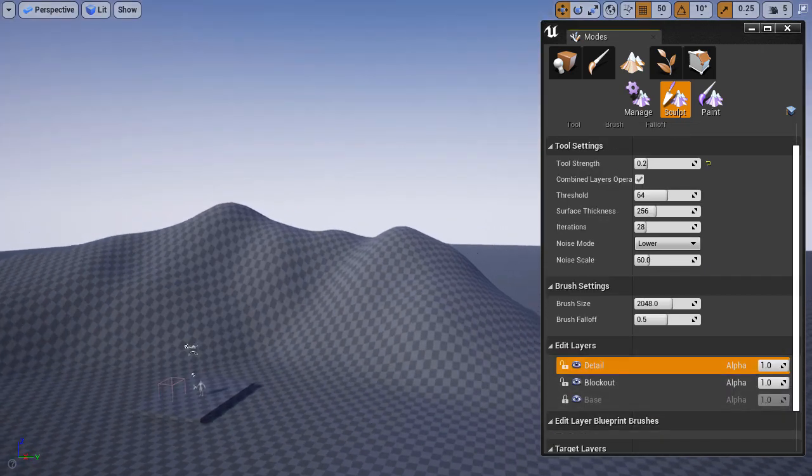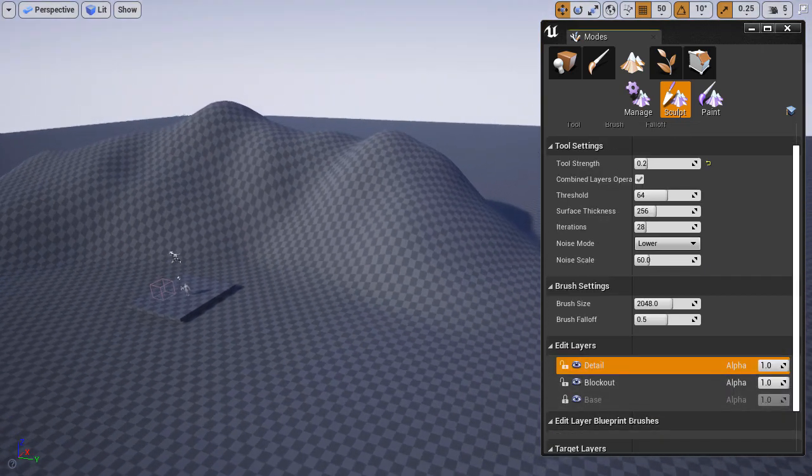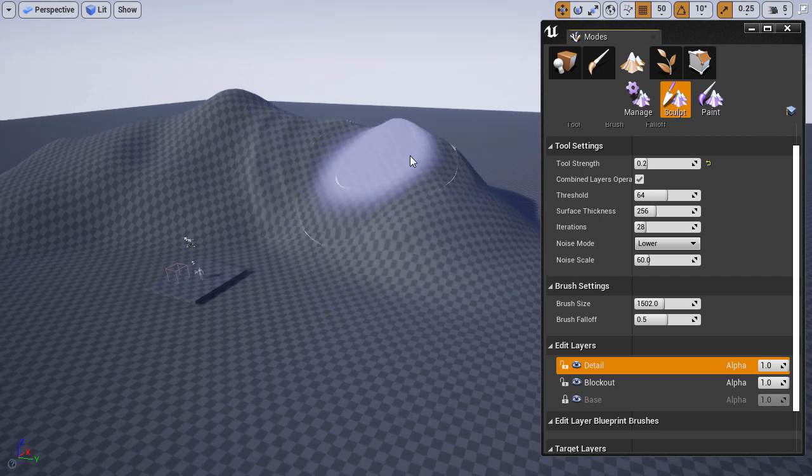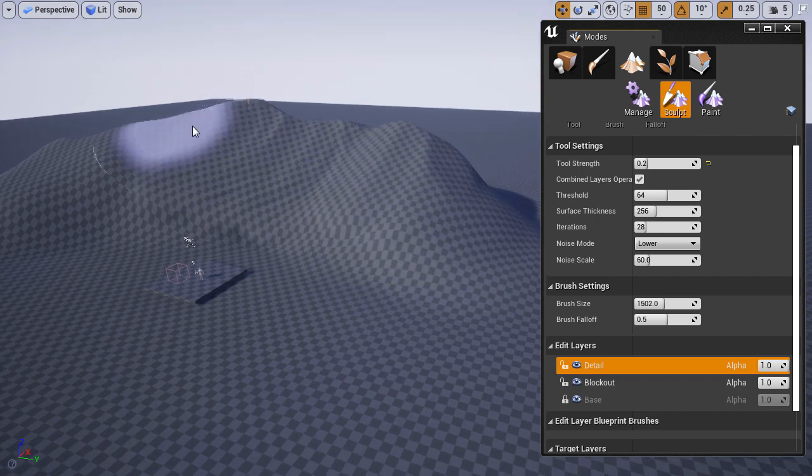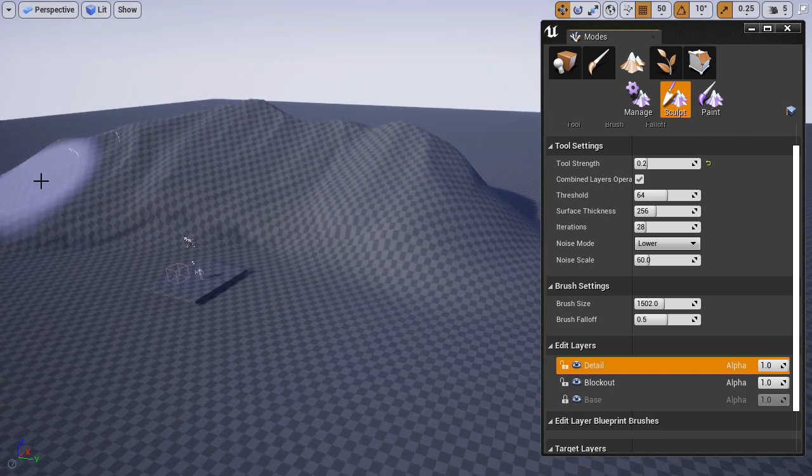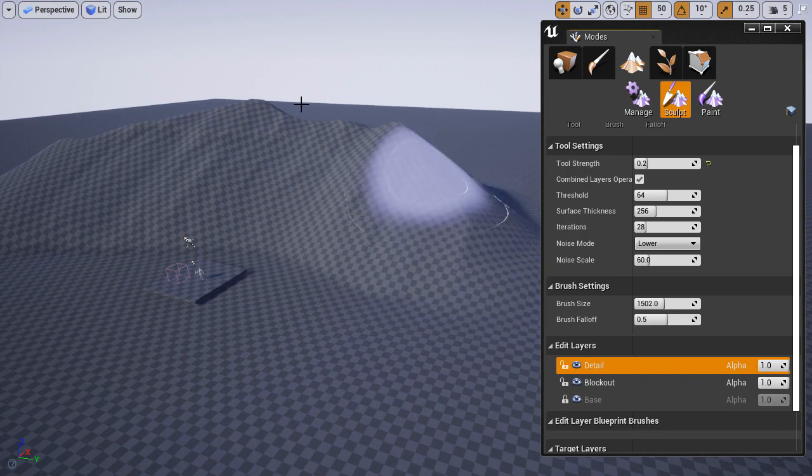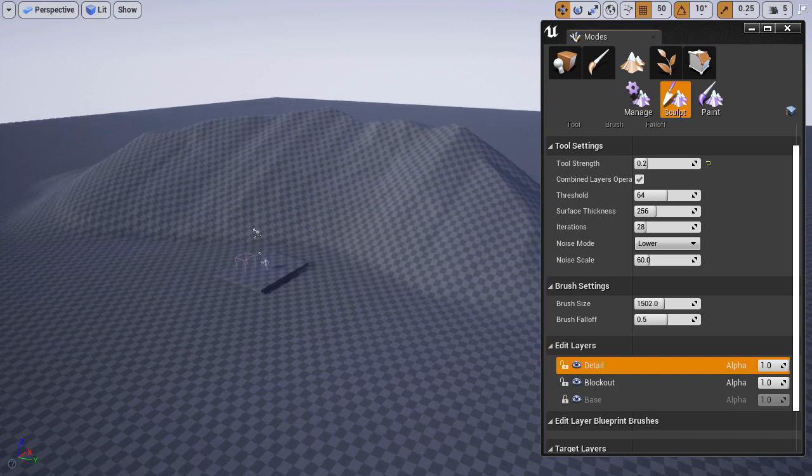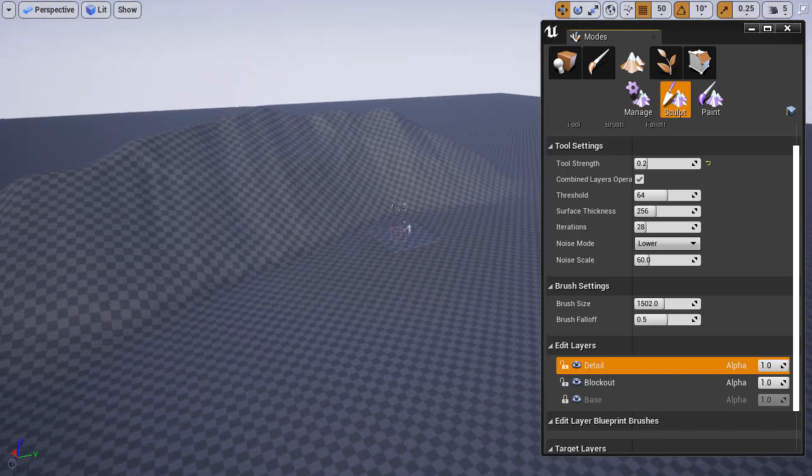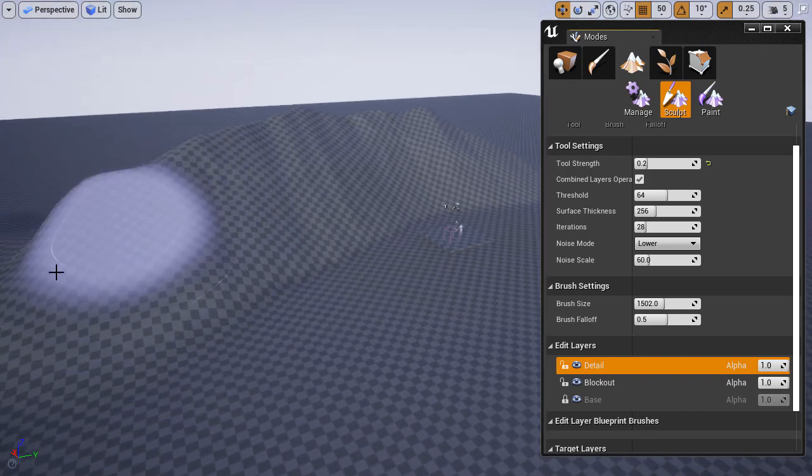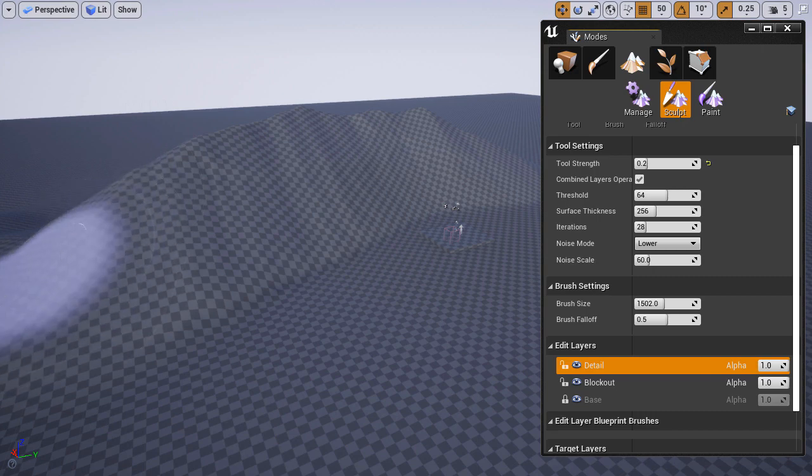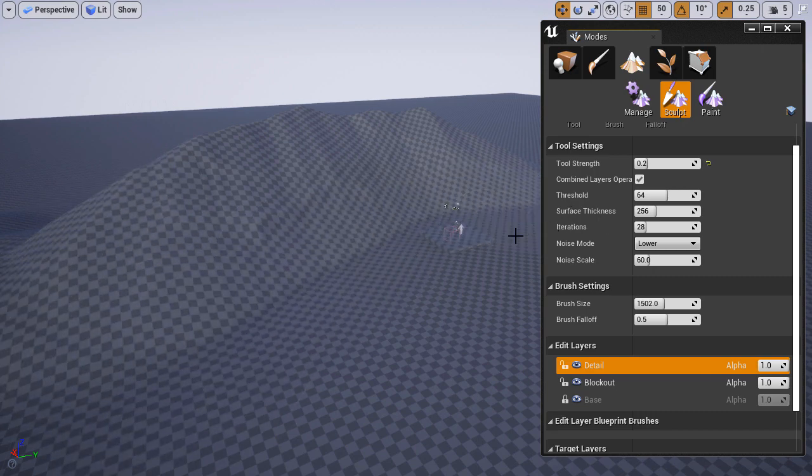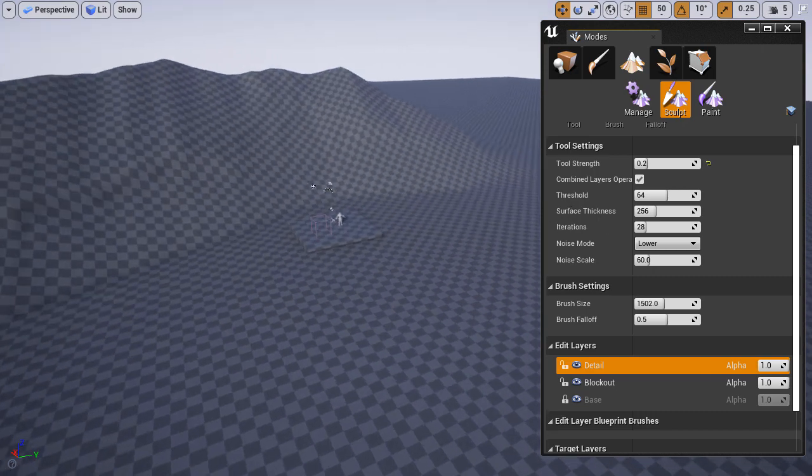I'm just going to quickly create some erosion, some detail, on what I've sculpted. And again, it's very important that you have that layer selected onto which you want to apply this detail to. This way this detail, this erosion, is contained within that one layer.